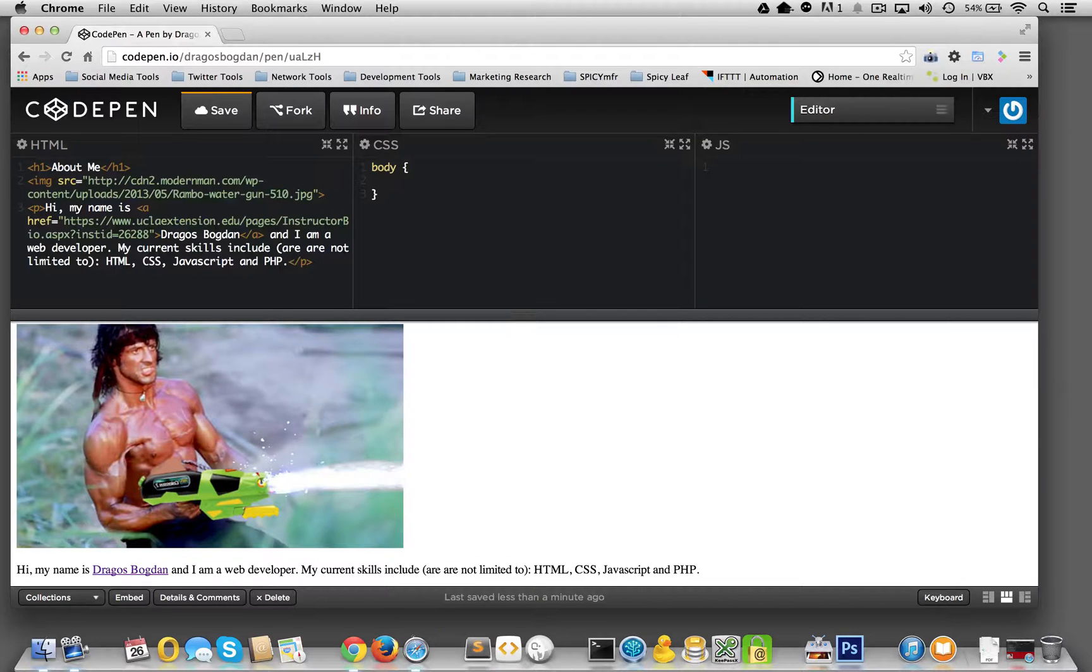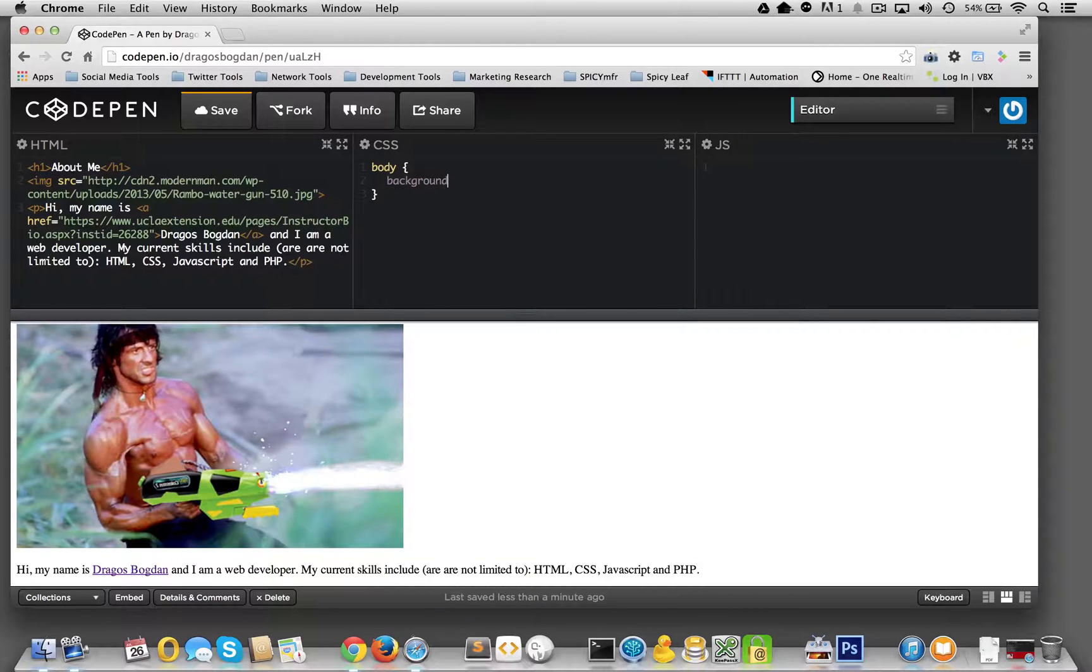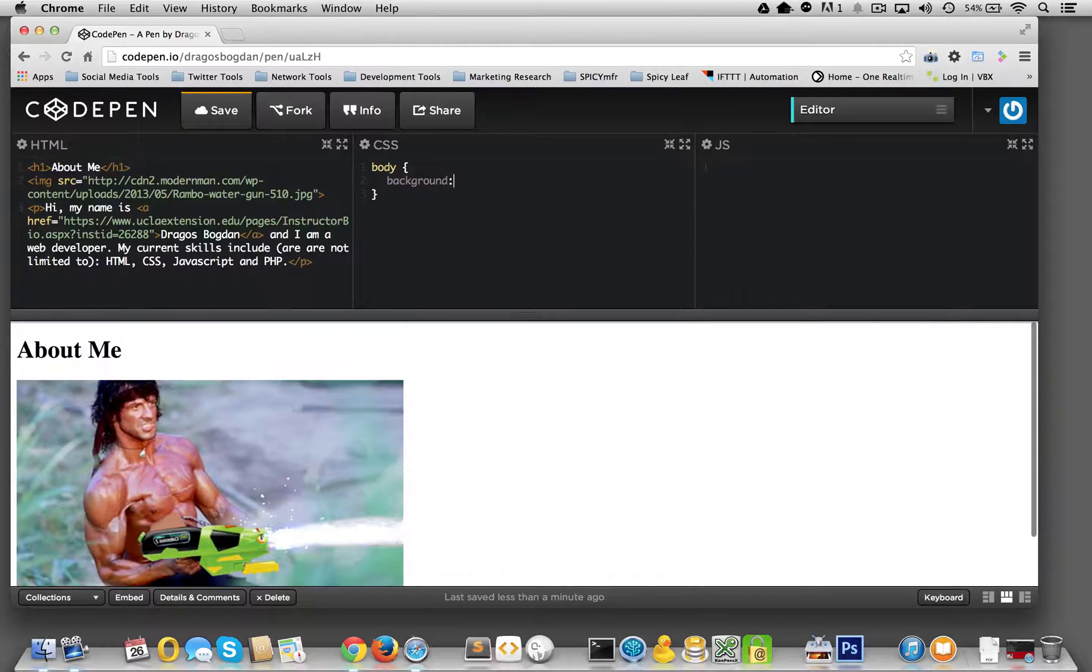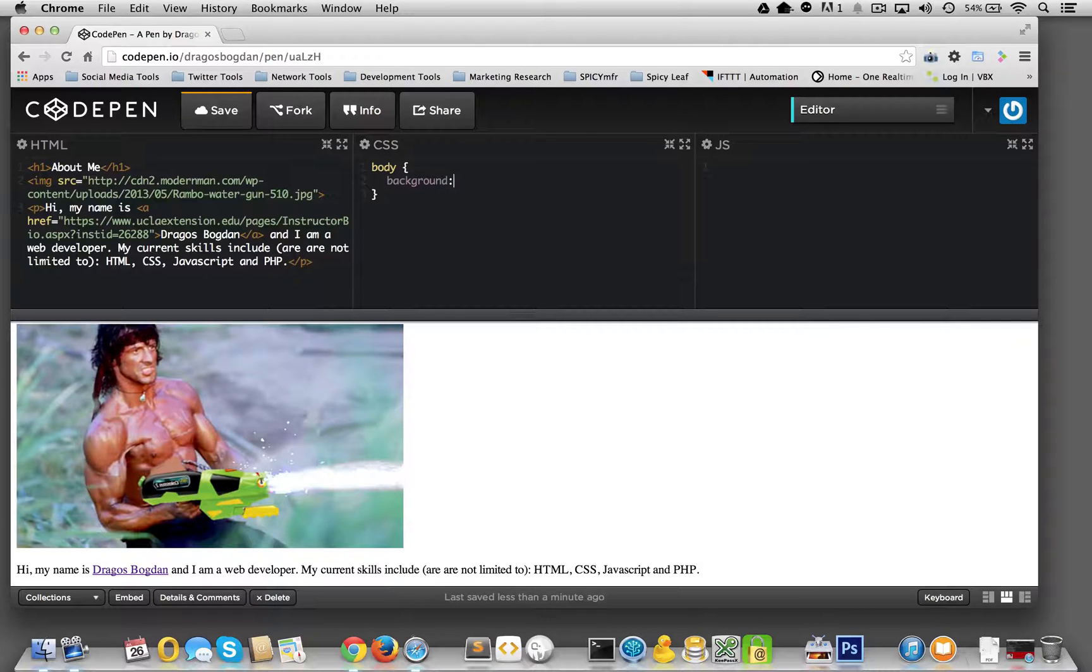So with that said, we have body, and we'll start off with background. Now what we want to do for the background is add a color. So let's start off with a color name.